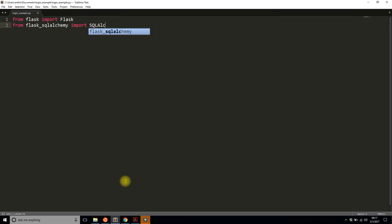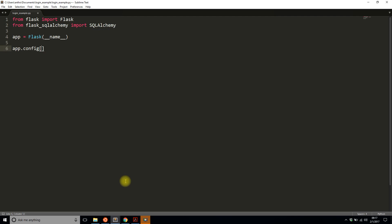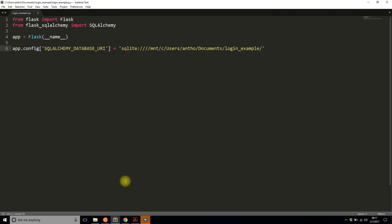I'm going to assume you're using Flask-SQLAlchemy, so I'll import that. Then I'll import SQLAlchemy and instantiate the Flask app. I'll configure the database — I'm going to create a SQLite database. The URI will be sqlite:///documents/login_example/login.db. I also need a secret key for Flask-Login, so I'll handle that right now in the configuration: secret key equals 'this is secret'.